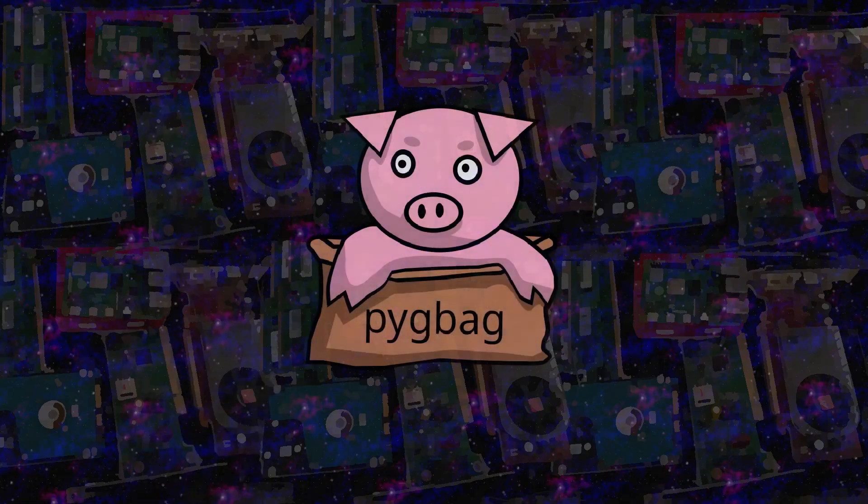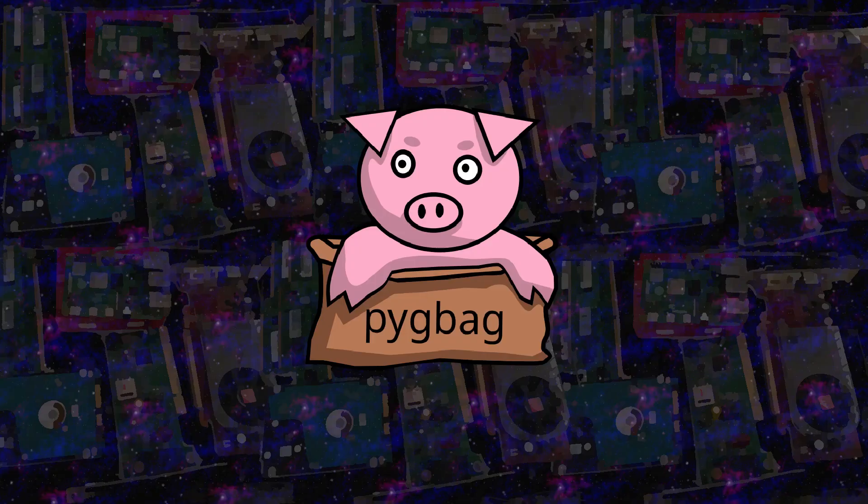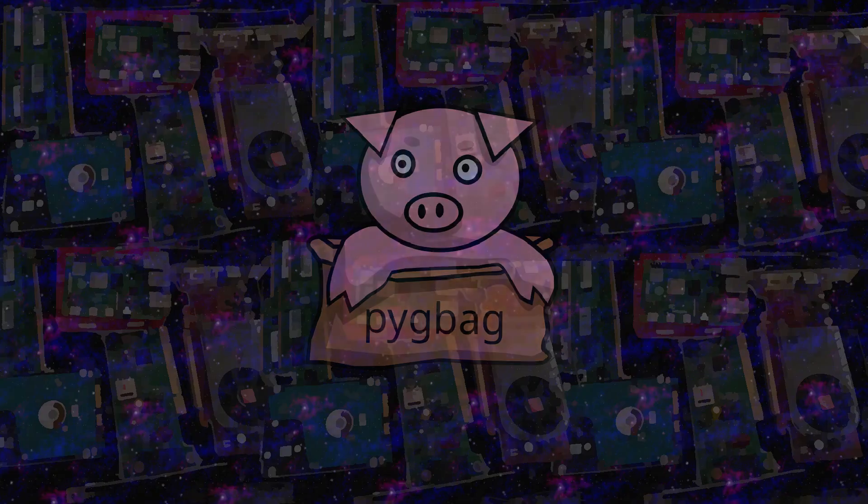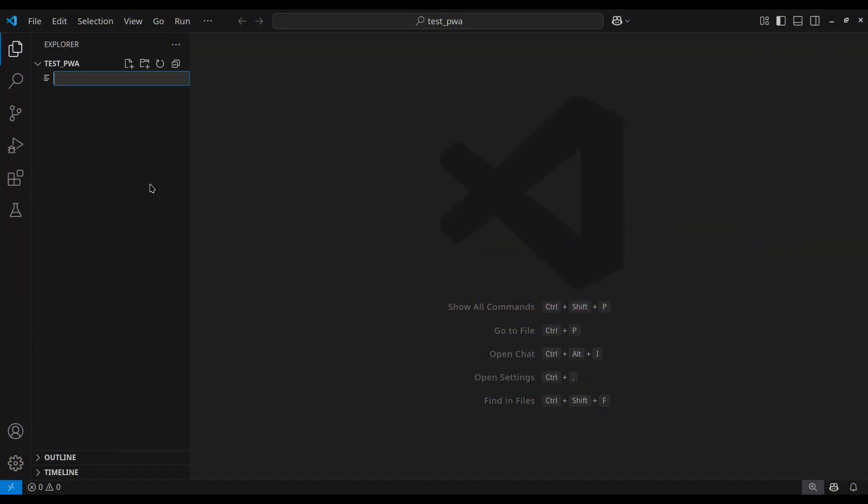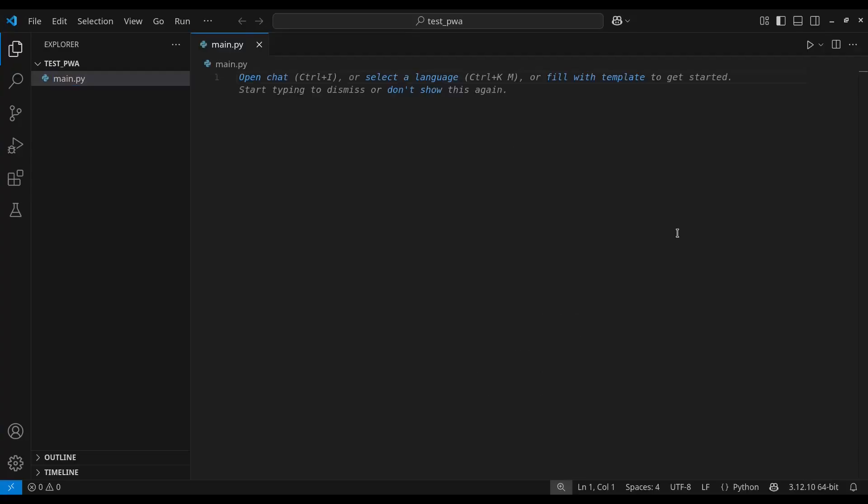Now that you know what Pygbag is, what it does and its limitations, you are ready to make your first game with Pygbag and Pygame. So let's start with an example. Your main script must be called main.py. If Pygbag cannot find it, it will return an error.